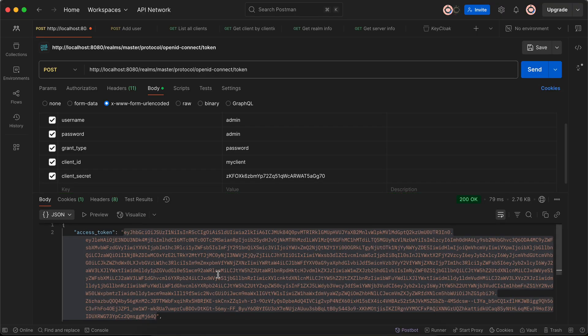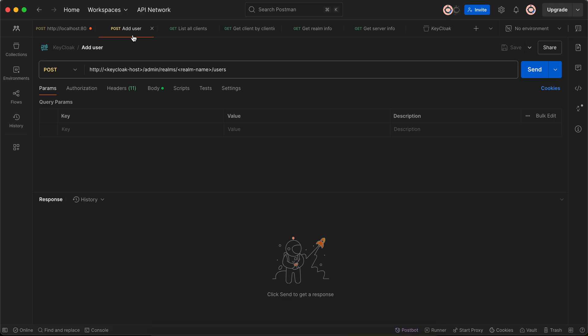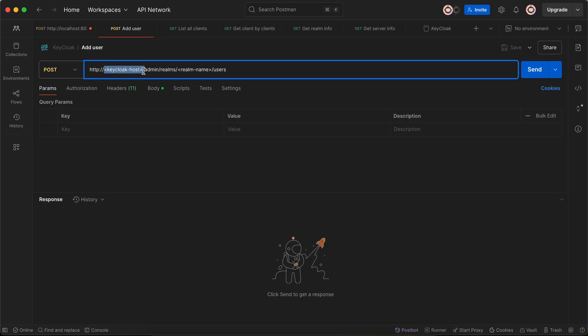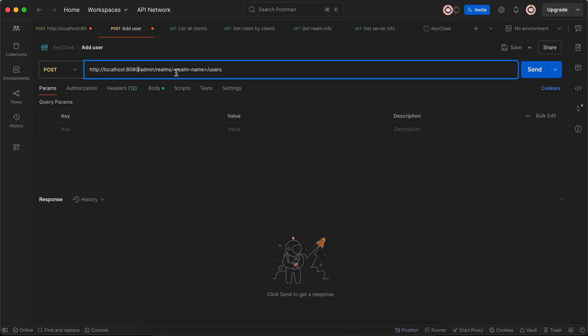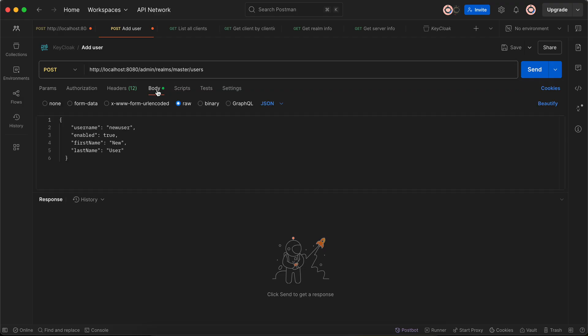It has generated an access token for me. Now to add a user, you need to go to this API. Again, here instead of Keycloak host I need to add localhost:8080 slash admin slash realm, and here it should be master, and slash user. This is the body you need to pass: a username, whether the user is enabled or disabled, the first name and last name.